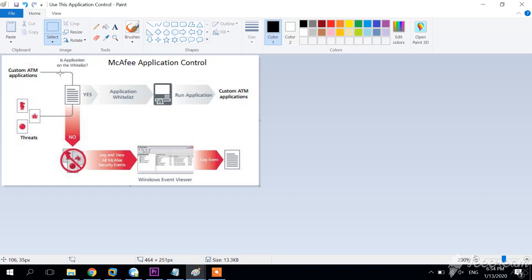The custom ATM application — Application Control is going to evaluate whether this application is on the whitelist or not. If this application is present in the whitelist, then there is no problem — just run the application, as you can see in this particular case this is an ATM. But if a particular threat is trying to modify a file, edit or delete one of your system files or registry keys, Application Control is going to stop those threads from modifying the file.